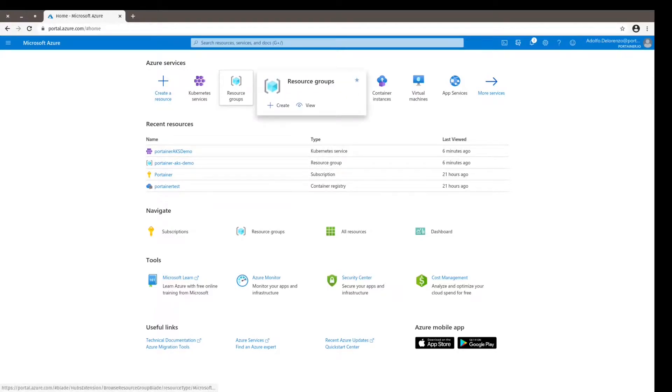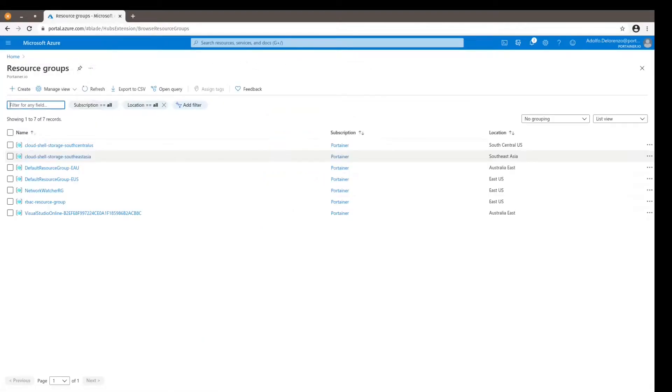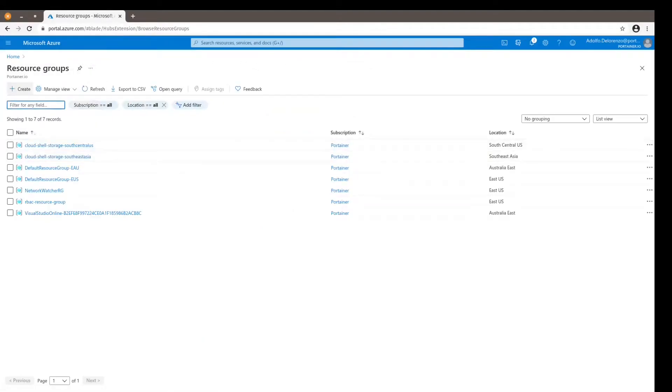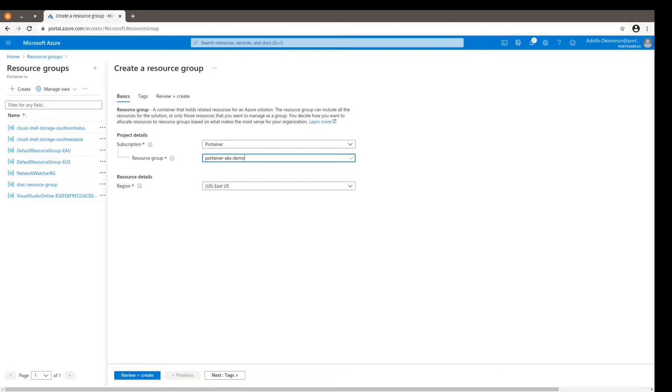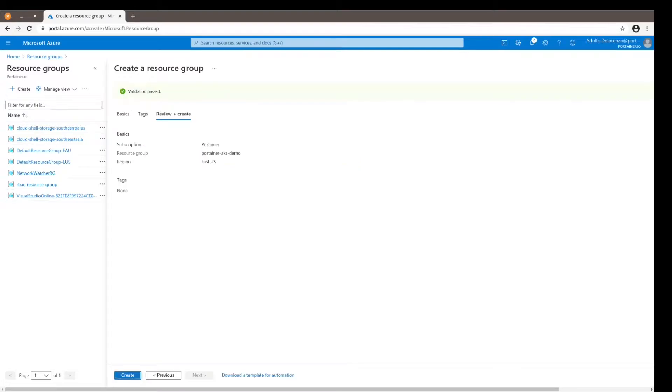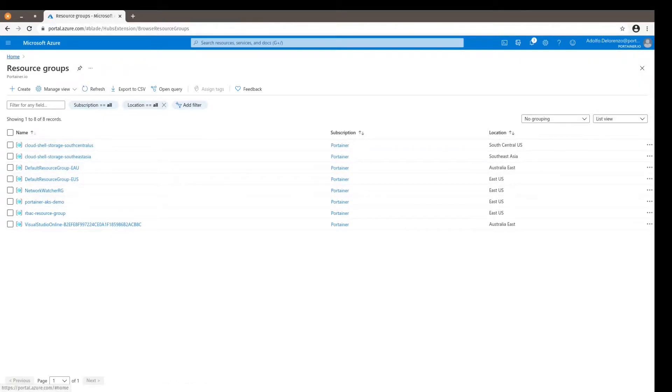is to create a resource group so we can have more control of this deployment. I'm going to call it Portainer AKS Demo and I'm going to use East US as the preferred region, but that's up to you - you have to pick the one that suits you better. Review and create, and create. And there it is: Portainer AKS Demo. And now I'm going